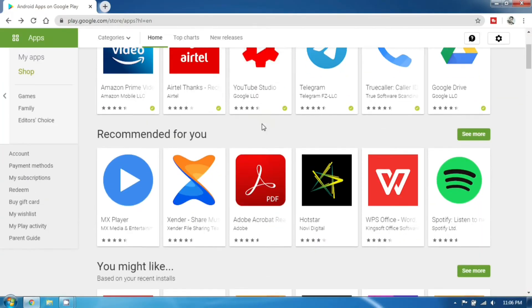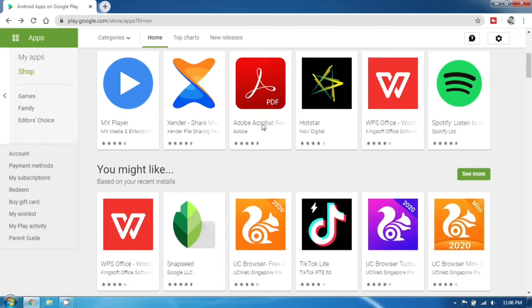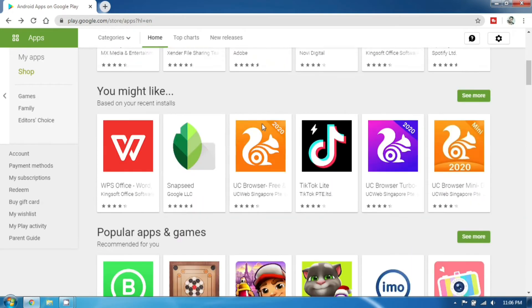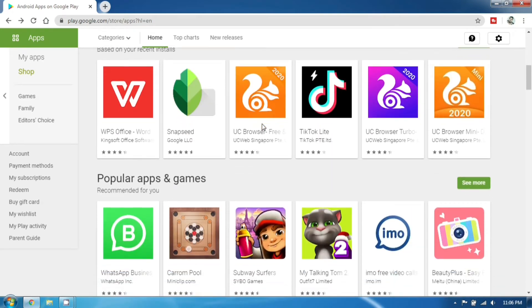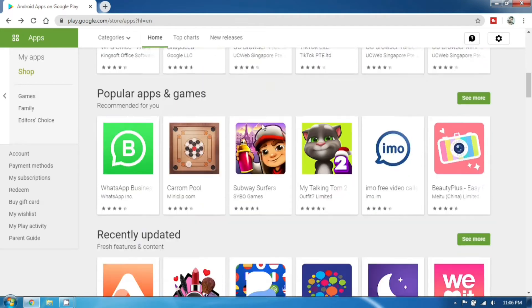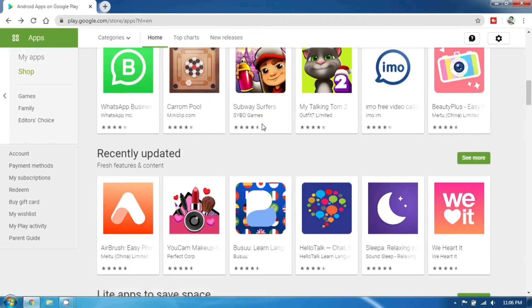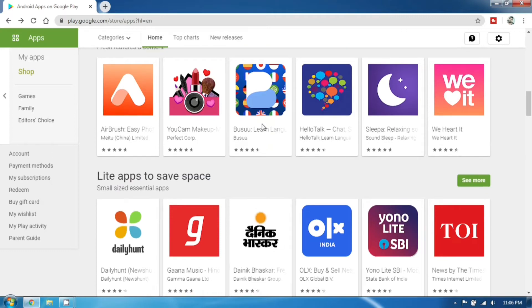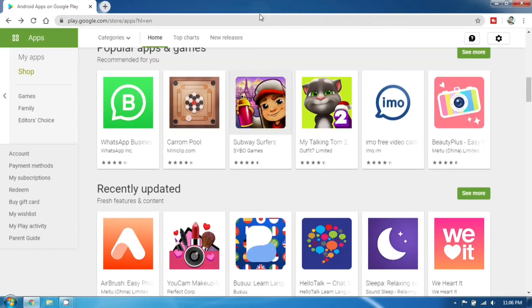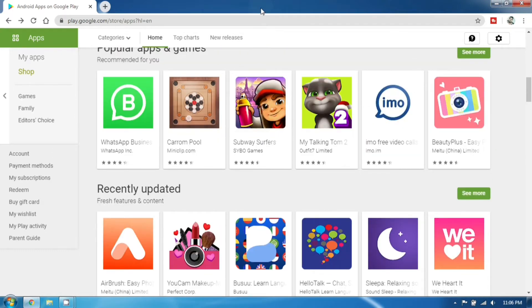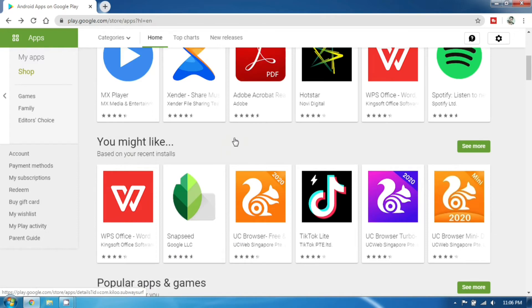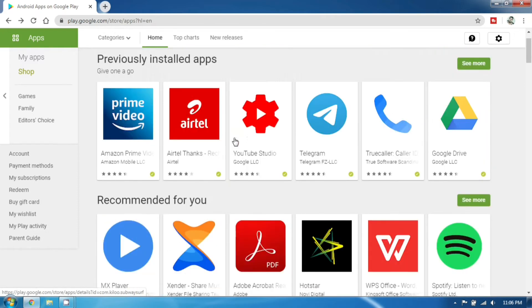Generally, when we install apps from the Google Play Store, there are a few malwares hidden in some apps. This has been identified by the Checkpoint Research Center.